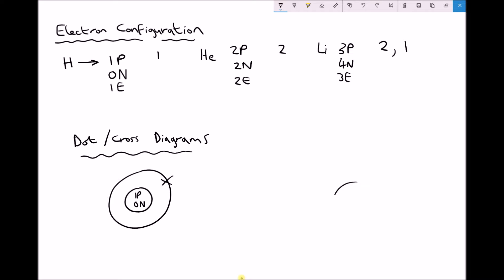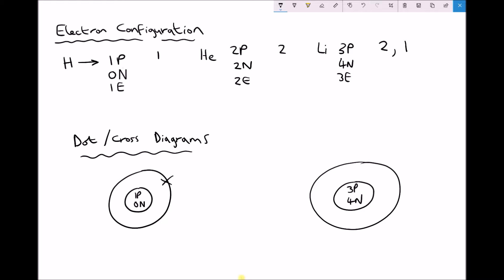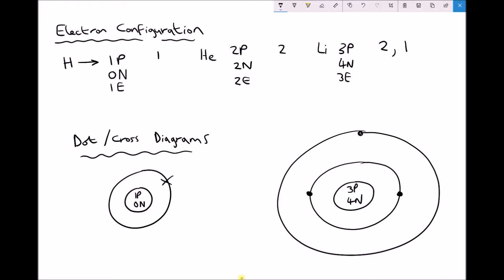Looking at lithium: it needs a bigger nucleus because inside it has three protons and four neutrons. It has three electrons — two electrons on the inside shell, represented with dots, and one electron in the second shell.